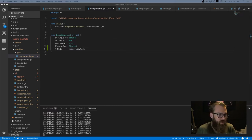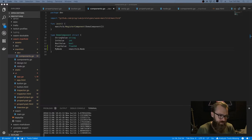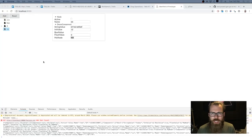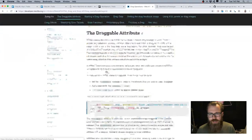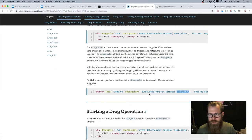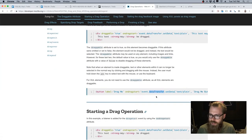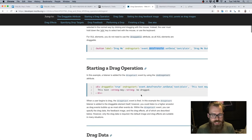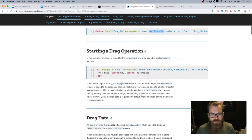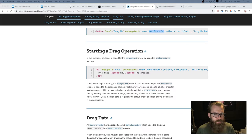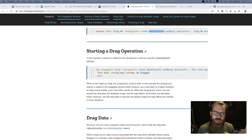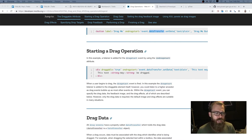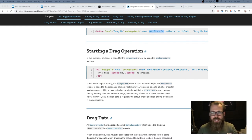But one weird problem I ran into is I couldn't get the data out of data transfer on the drag event from Go. So when you do drag events, like I said, you set data using this data transfer property of event, and you get data out of it. And for some reason in Go, I don't know if it's doing a shallow copy or something somewhere, or data transfer is just really magical for some reason, but I basically couldn't get any data out of it or set it in a way that would actually set the data.